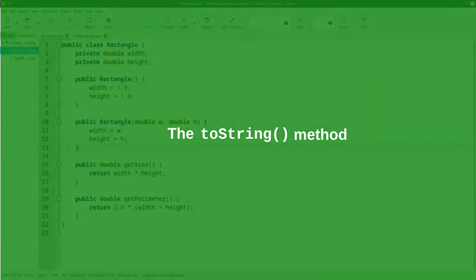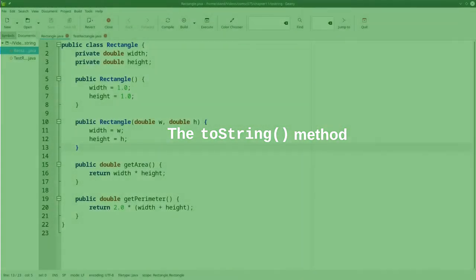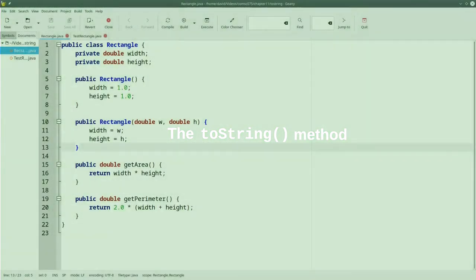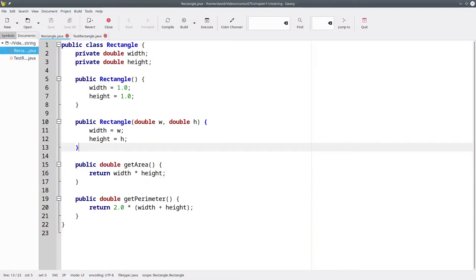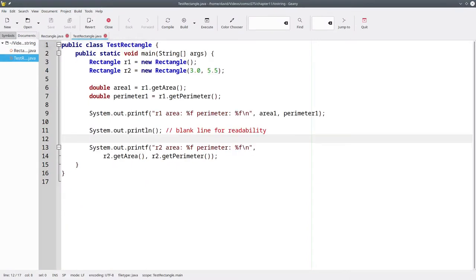Here's the class we developed in a preceding video to represent a rectangle. And here's a test program that calls the getArea and getPerimeter methods of two different rectangles and prints the results.